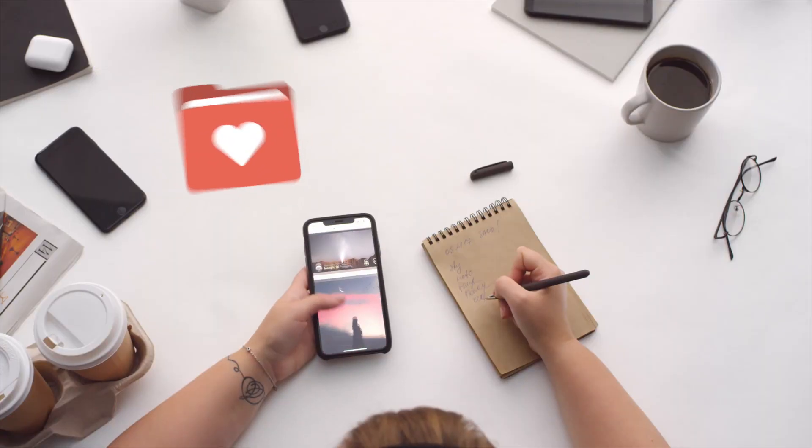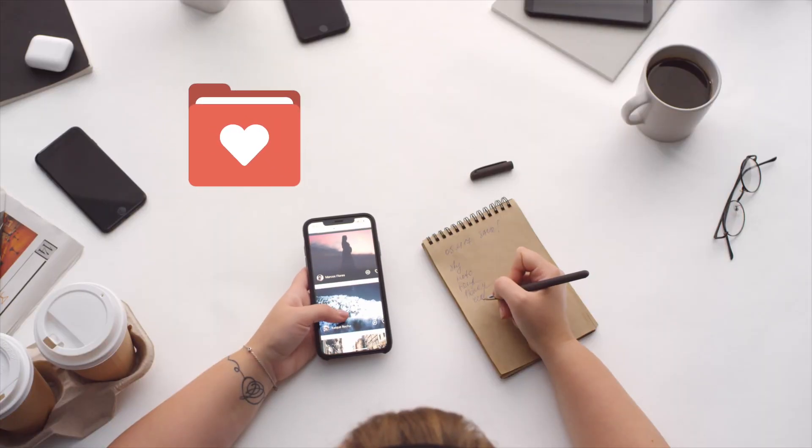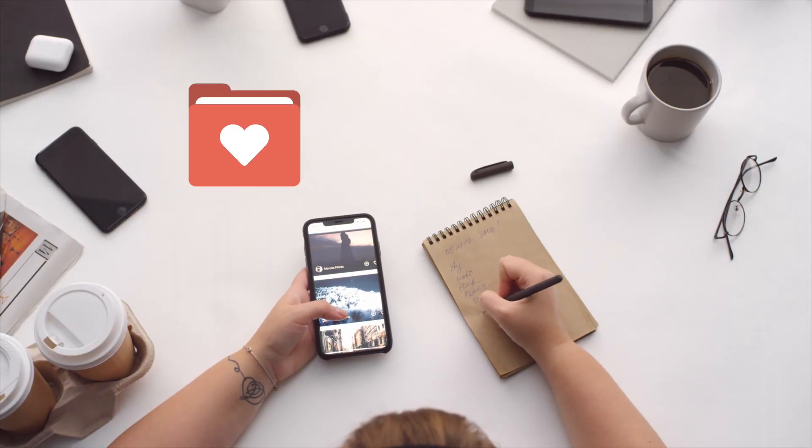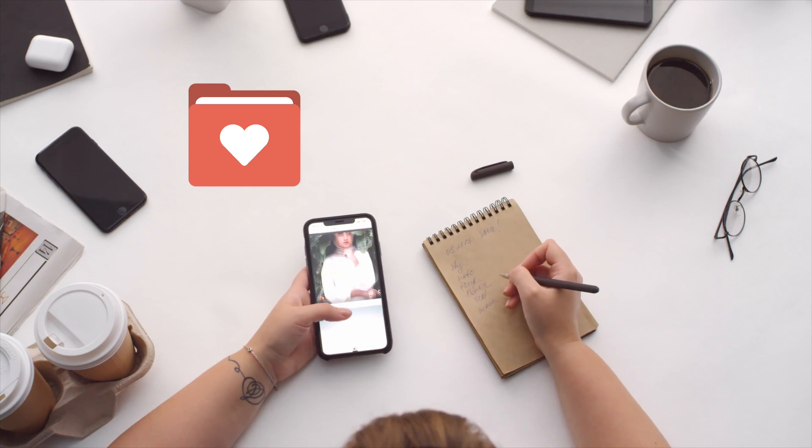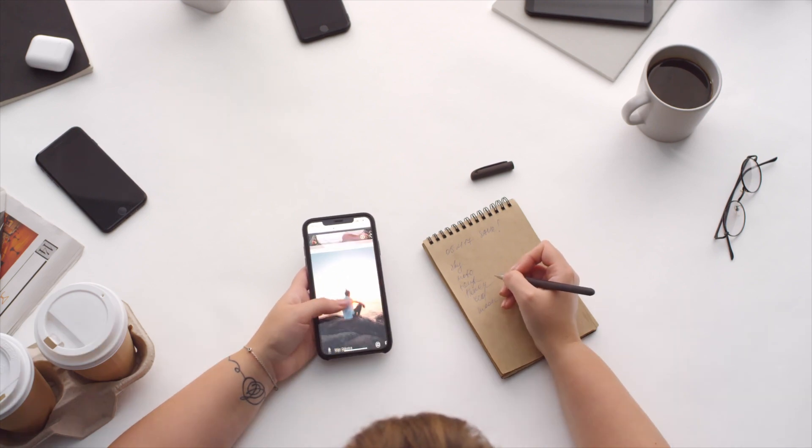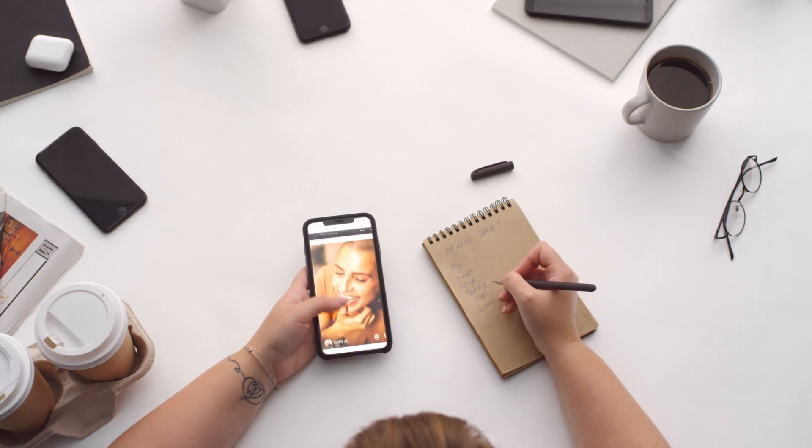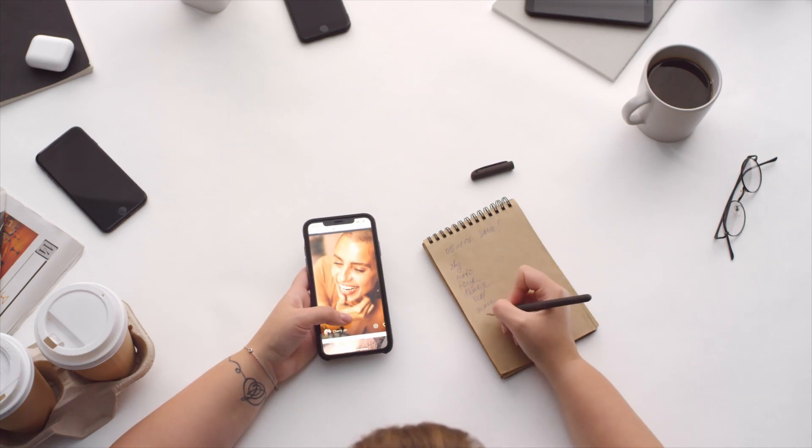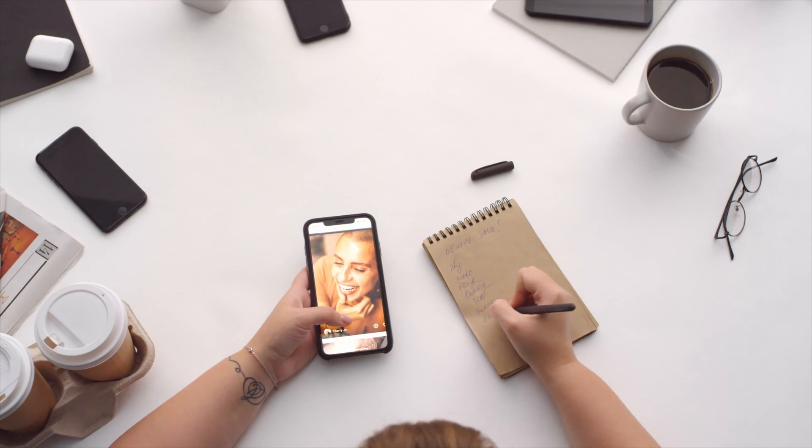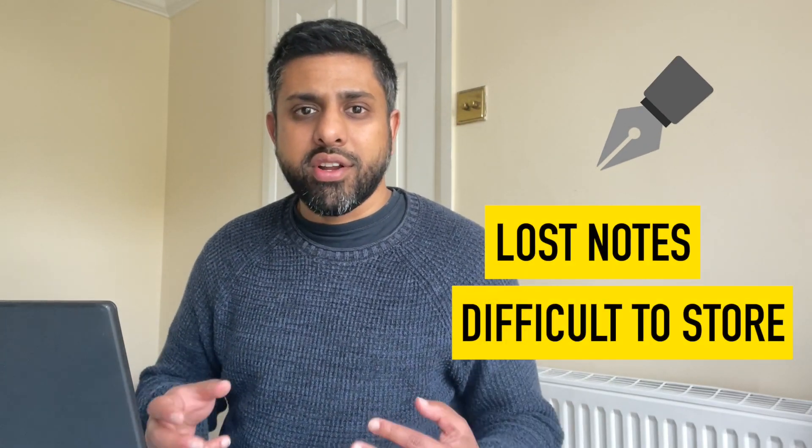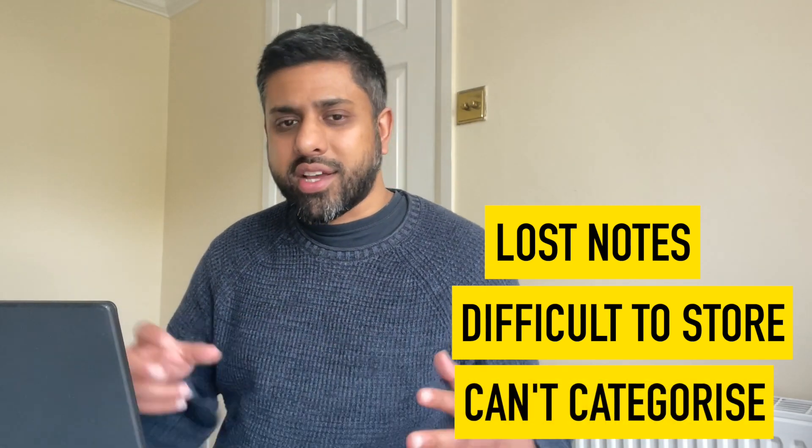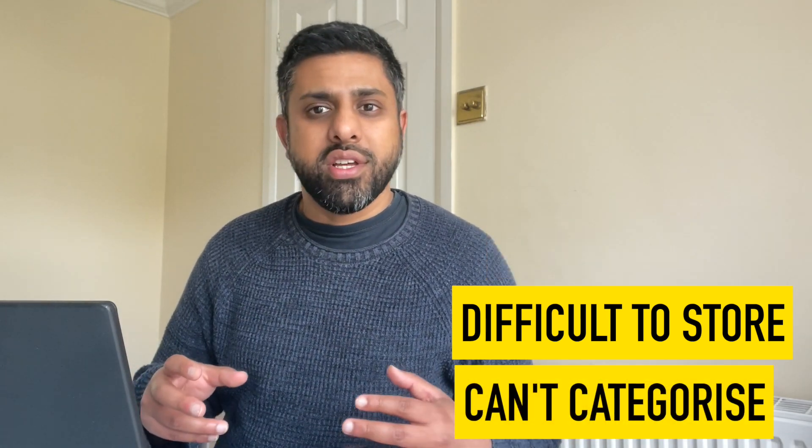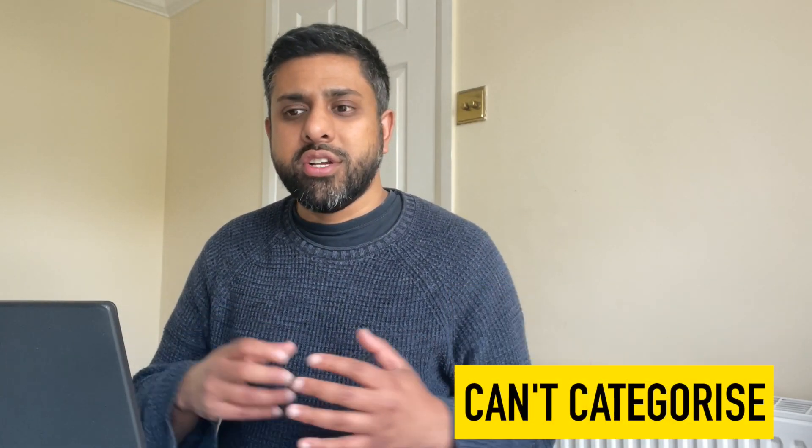I still do use all of those tools and do written notes. There's a time and a place for those and there's different applications for Excel and Trello. But with written notes, they can get lost. You can't easily find them. You can't recategorise and then assign due dates.